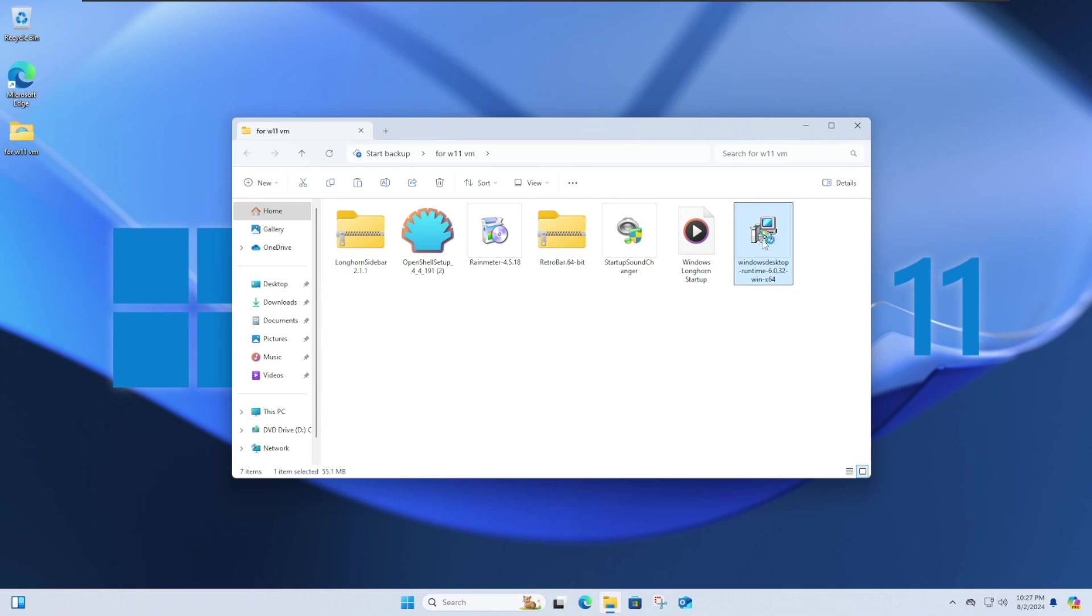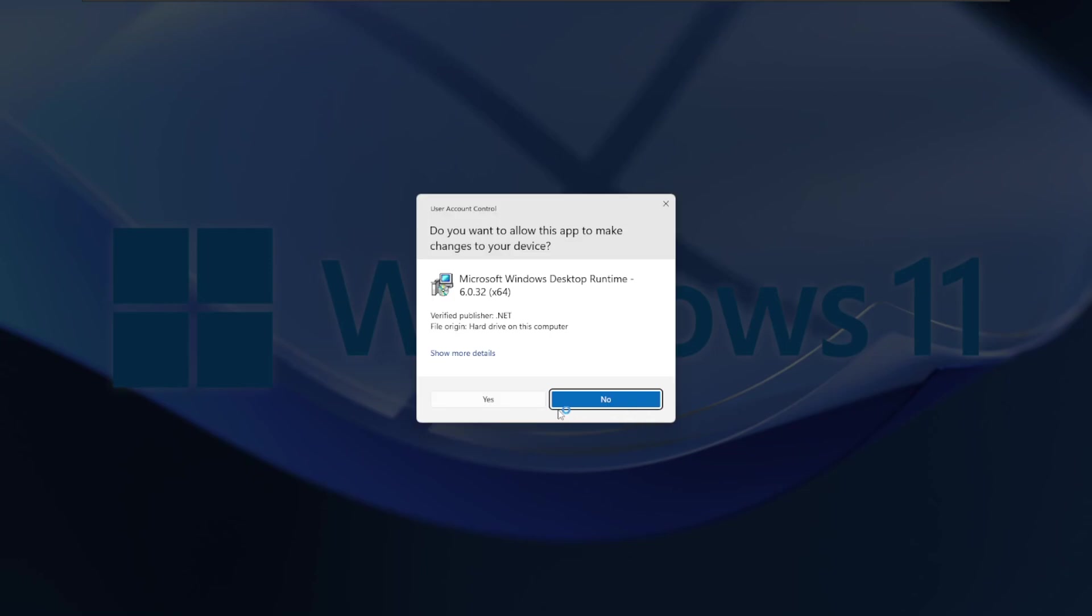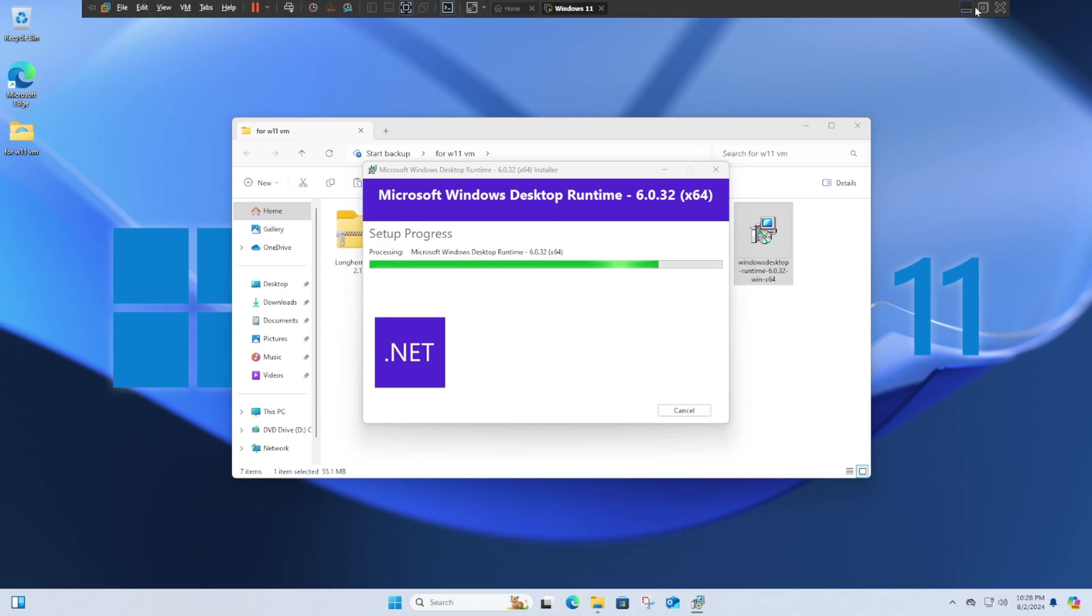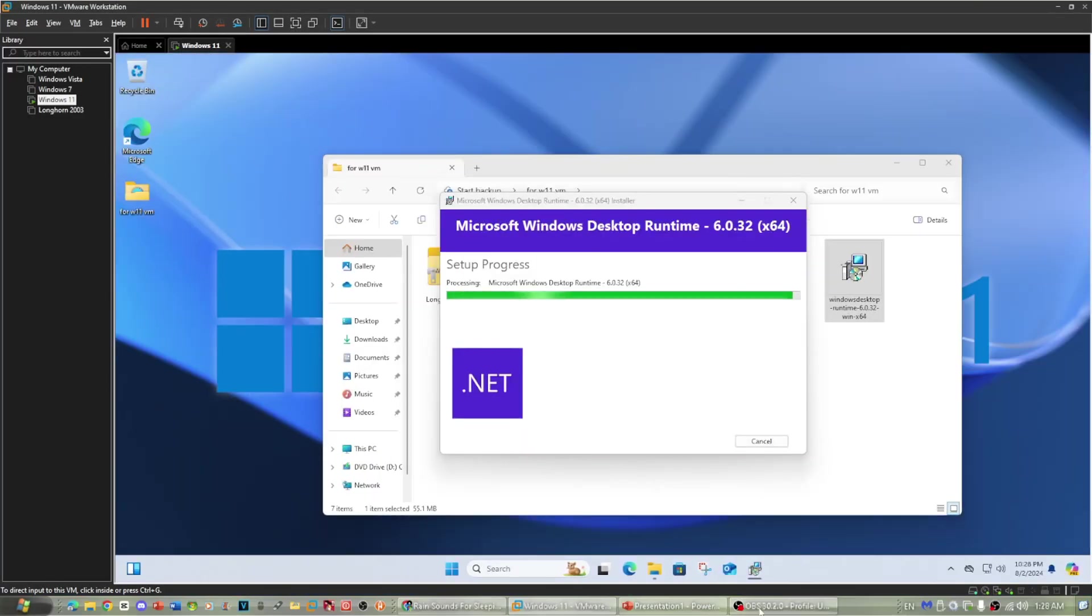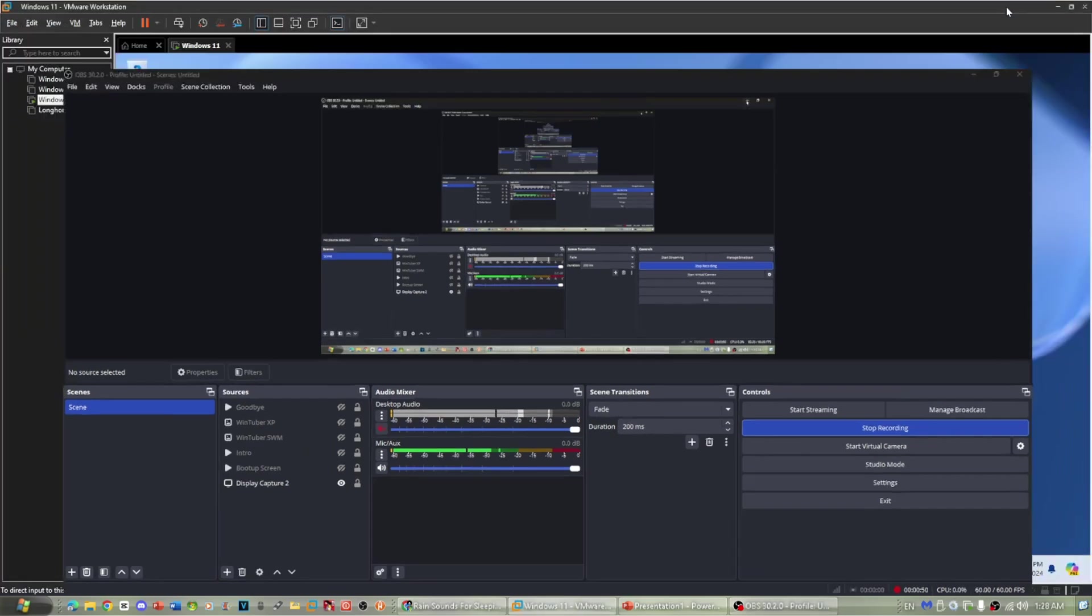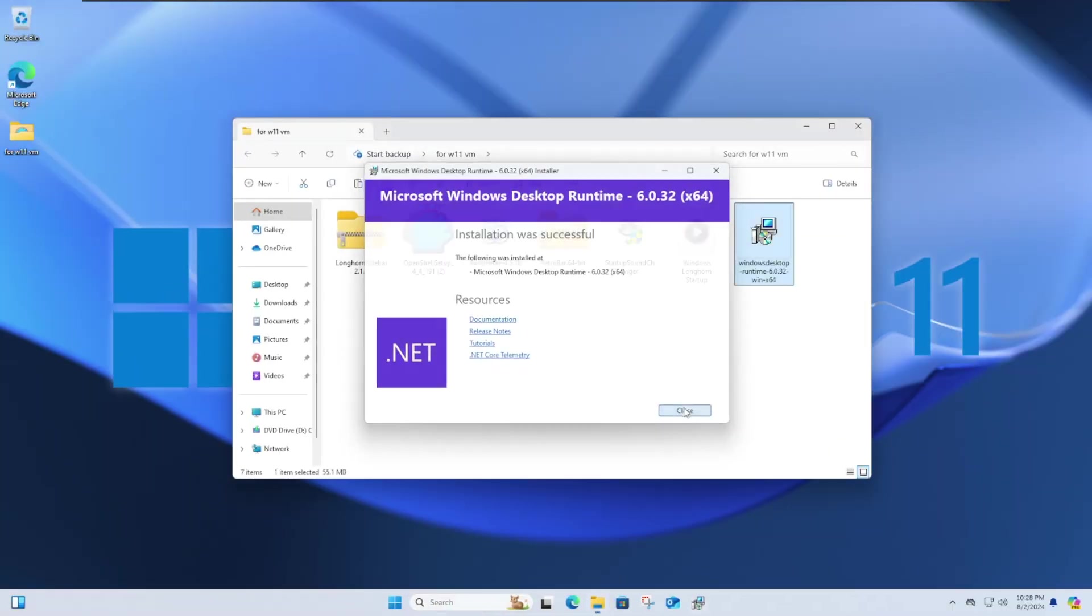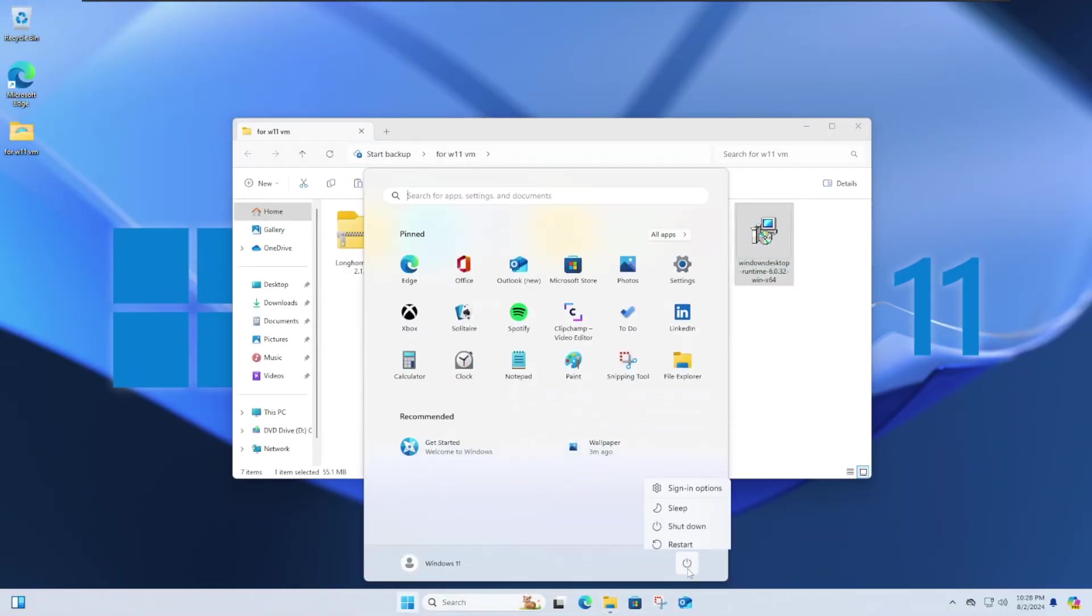So first, install the Windows Desktop Runtime 6.0.32. Just wait for that to finish, and then after that, restart your computer.